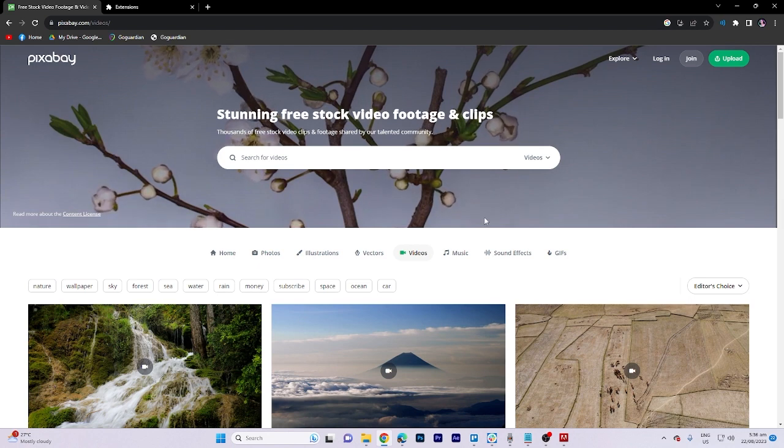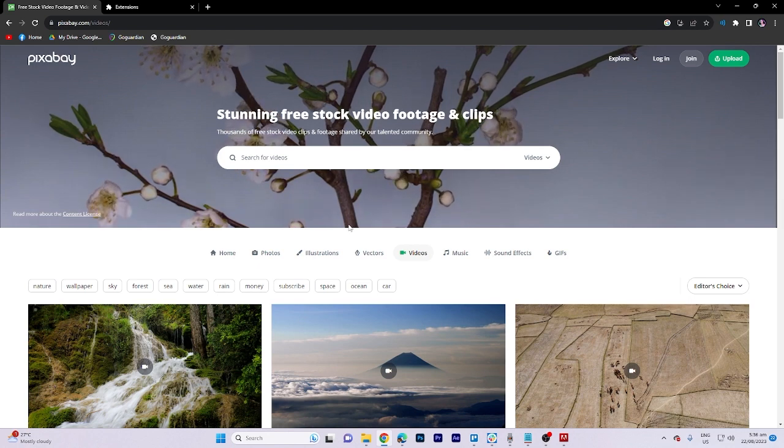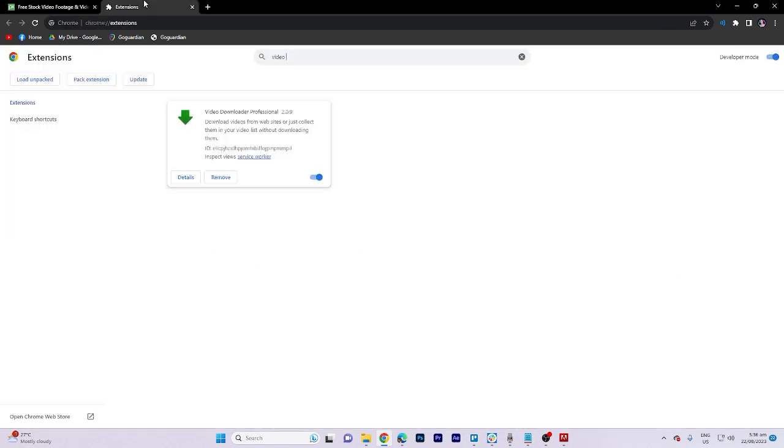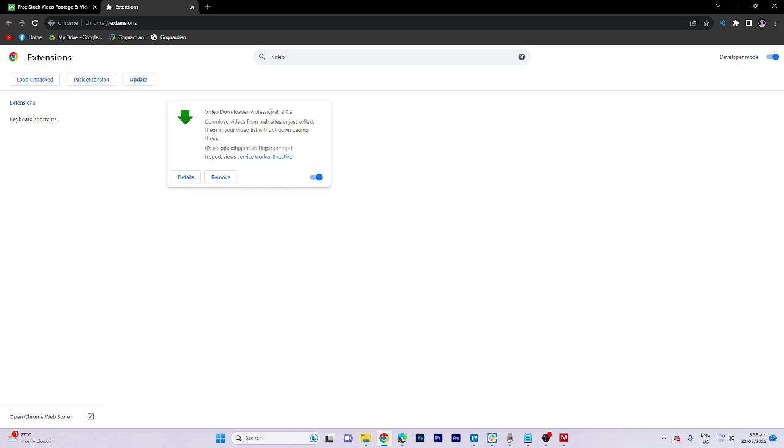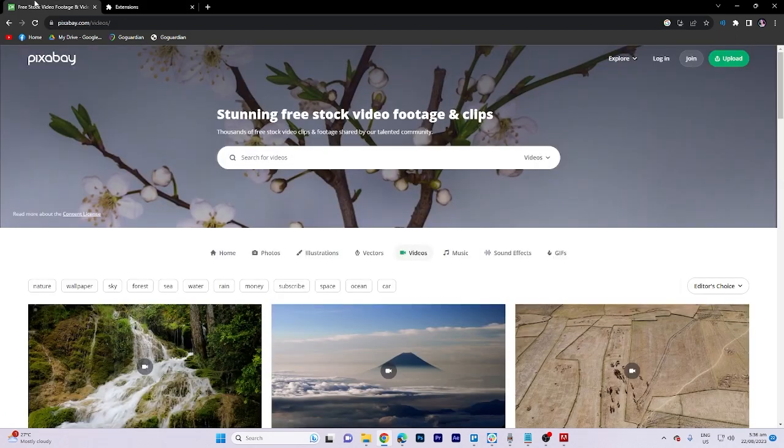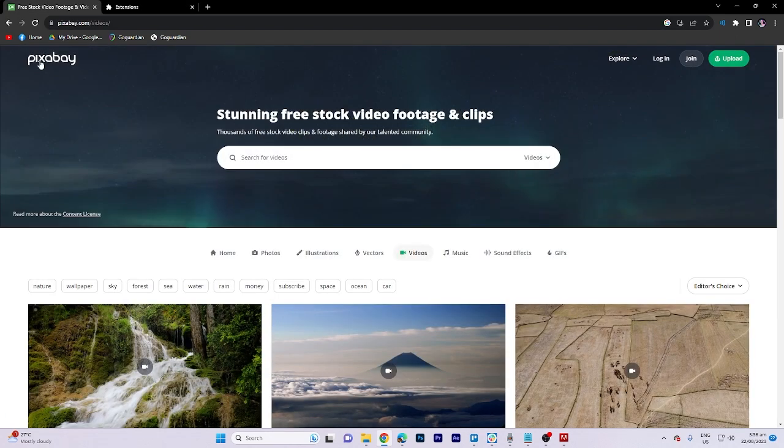First things first, we need to go to extensions. Once you've downloaded the extension called Video Downloader Professional, let's go back to this site called Pixabay.